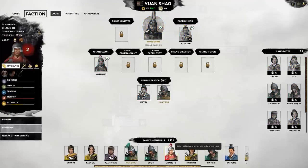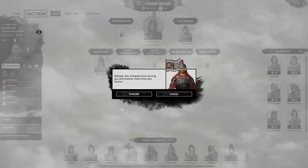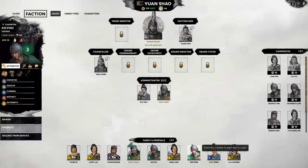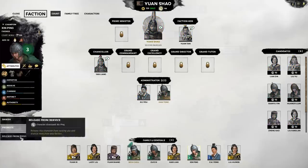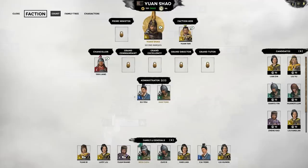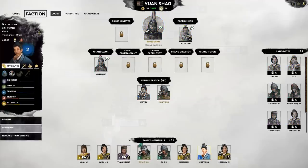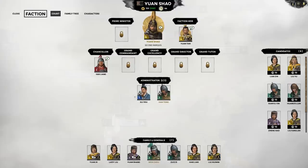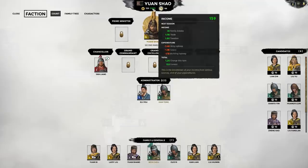For those that are not assigned, you can simply release them from duty and they'll join the character pool for any faction to pick up. Managing your characters in this manner may actually free up a decent amount of income than you thought possible.